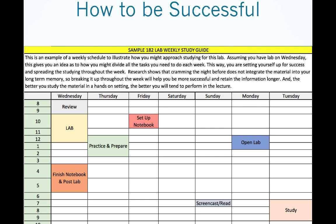We hope this PowerPoint was helpful and gives you some ideas for getting yourself set up for success. These study tips are not specific to Bio 182 lab, and we hope you can apply some of these ideas in other courses. Thanks for taking the time to watch this video, and best of luck to you this semester.